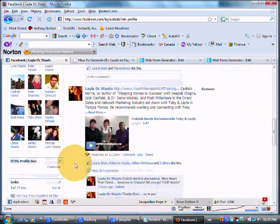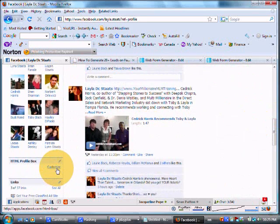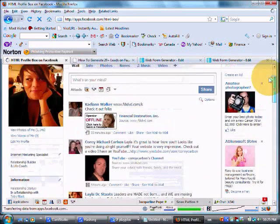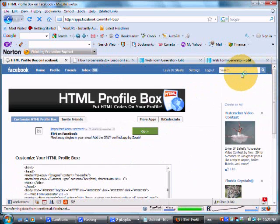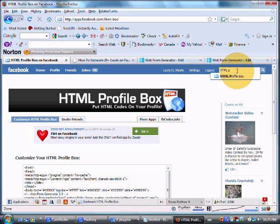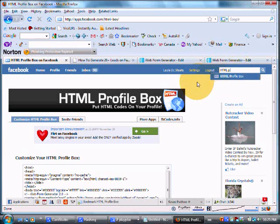So the first thing that you want to do is download the HTML profile box application. You look up HTML profile box, download the application and it'll come up here.